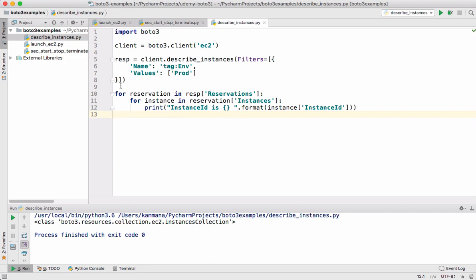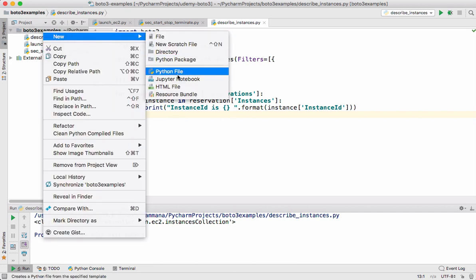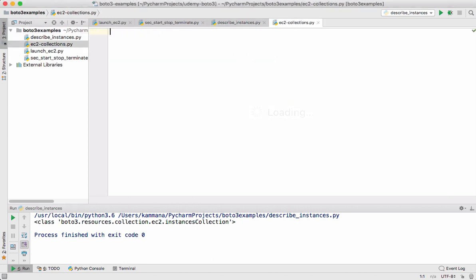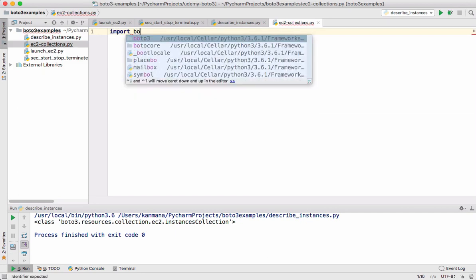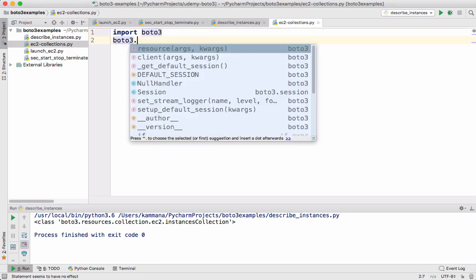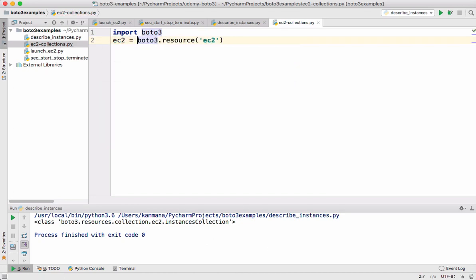Let's create a new Python file for this example. Let's import Boto3 for this. Now from Boto3 instead of getting client let's get resource here and we're getting the resource of EC2. Let's refer back this resource object using some variable name.